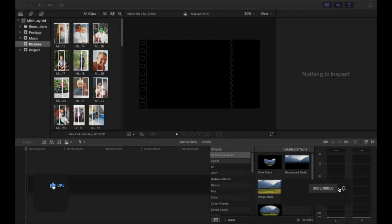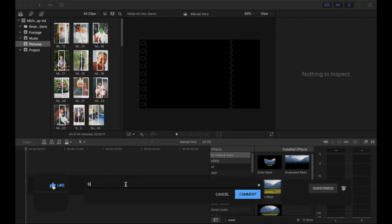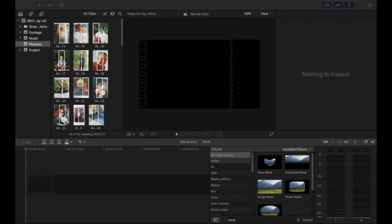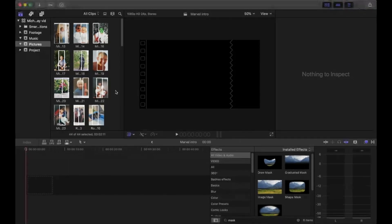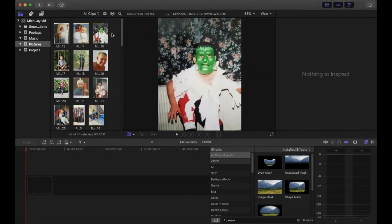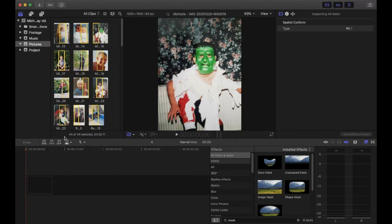In this tutorial I'm going to show you how I recreated the Marvel intro in Final Cut Pro. I've already imported my pictures. You want to have at least 20 different pictures for variety. If all of your photos are in portrait, like most of mine are, you will need more, as you'll find out in a moment.